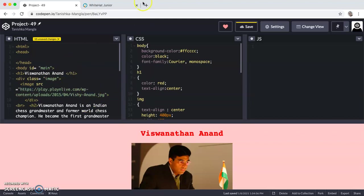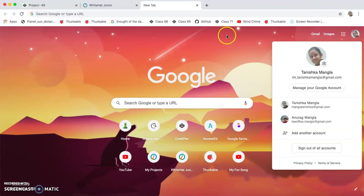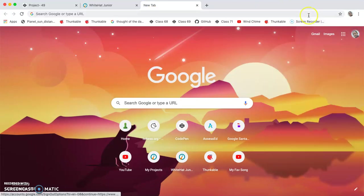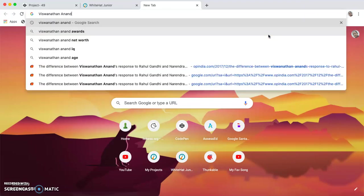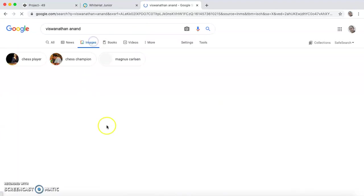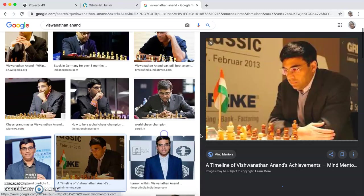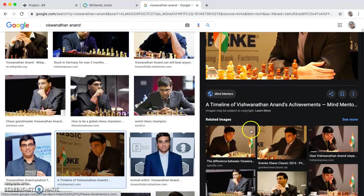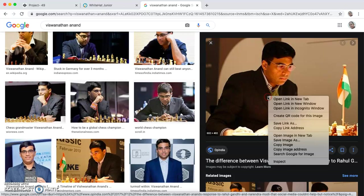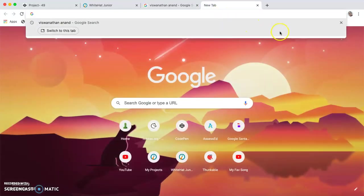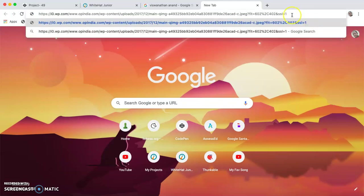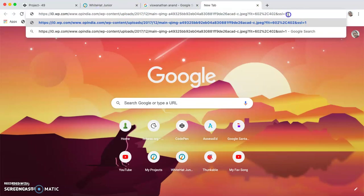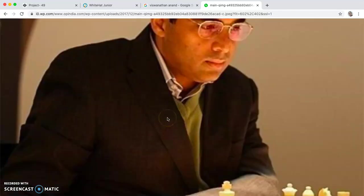Now I am going to show you how to get the image addresses. First you have to open a new tab and type the name of whom you want to search the images for. I have Viswanathan Anand. Then I click on enter and then I click on images. If I want this image, I will right click on this image and I have copy image address. When I open a new tab again, I click on command plus V or control plus V. This is the image address.